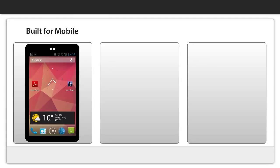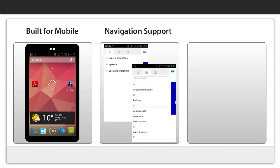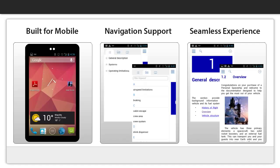Publishing support is built in for mobile. It's easy to find information using search or content from your table of contents and index files. It's seamless to create, update, publish, and share your content in every format you need.